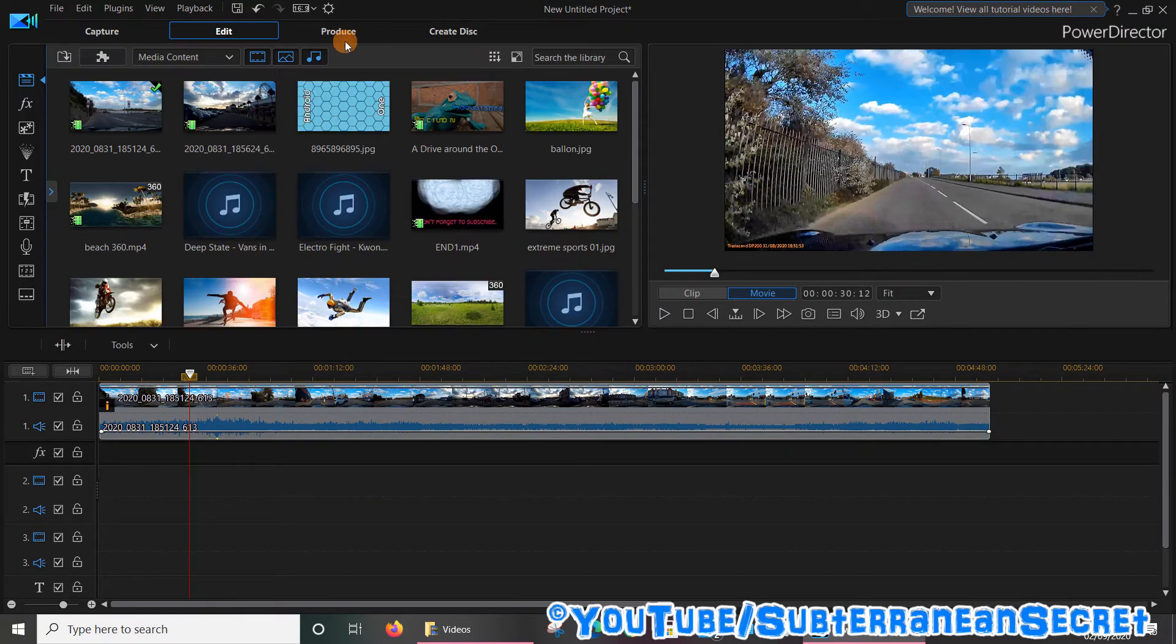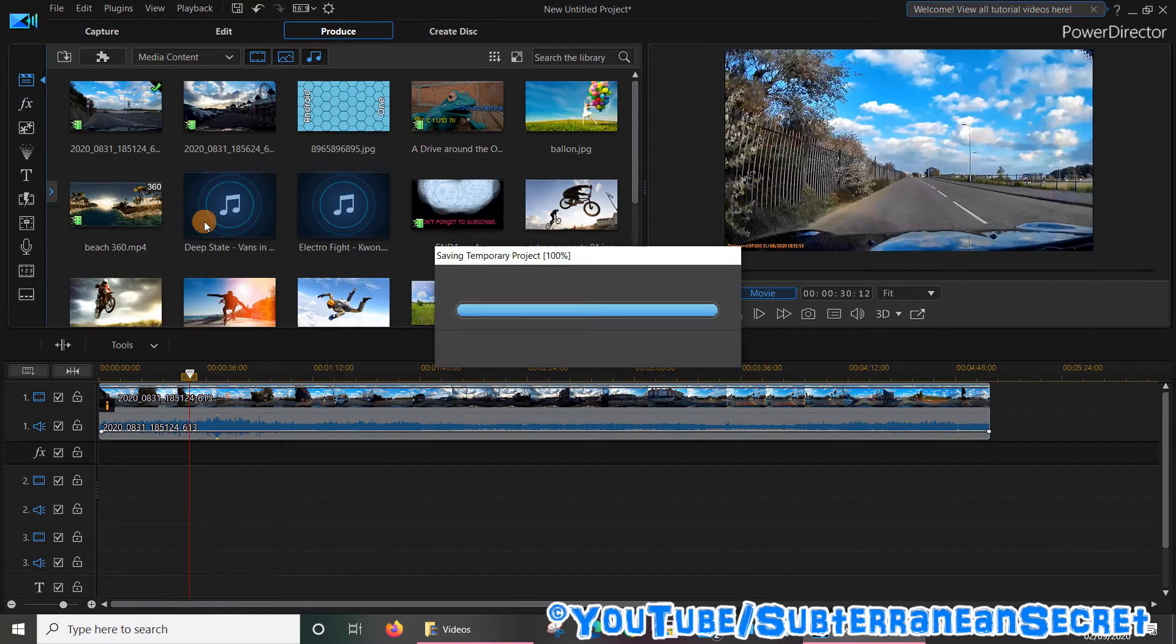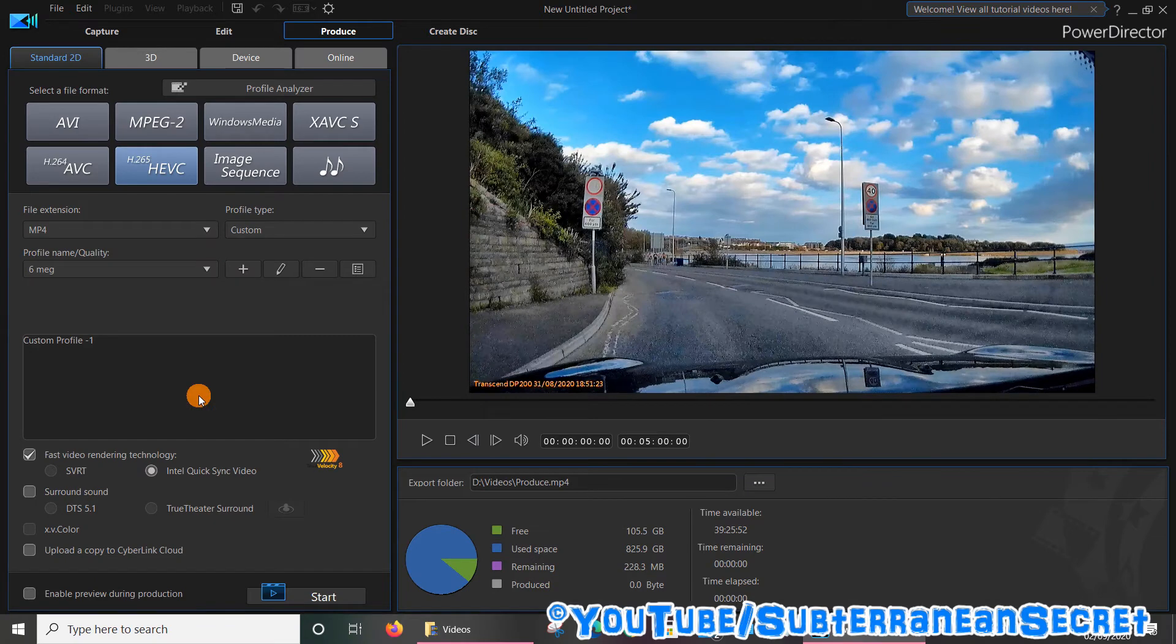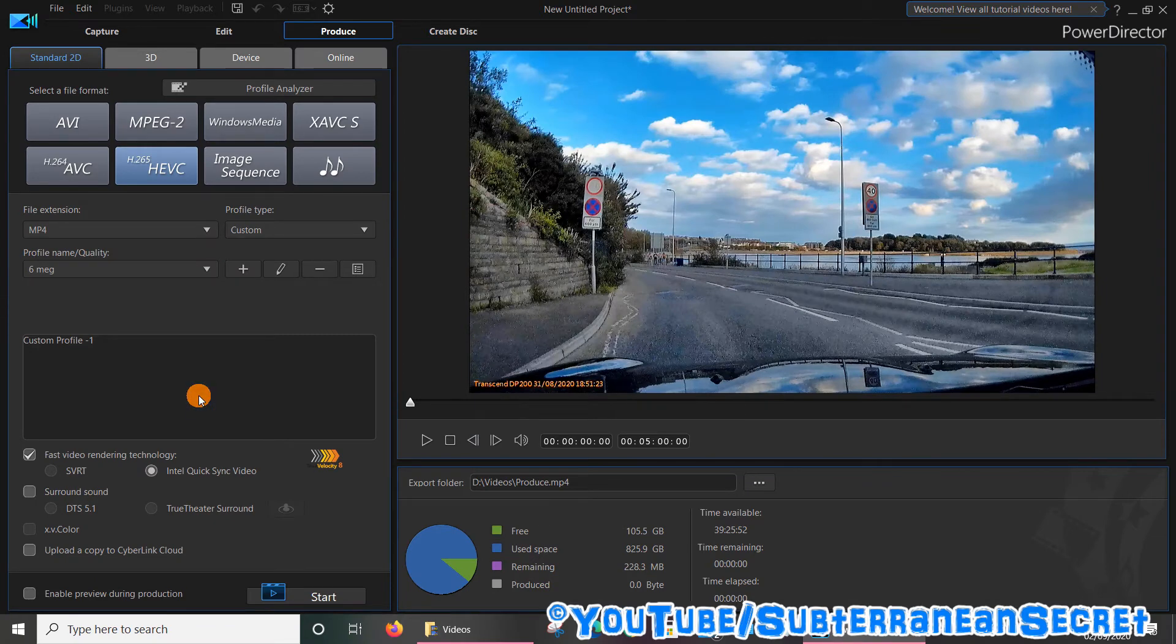That's all you have to do. Once you're happy with the lighting level, just go to Produce and produce your video and save it to your computer, and you're good to go. That's how you can fix poor lighting levels in CyberLink PowerDirector. Thanks for watching.